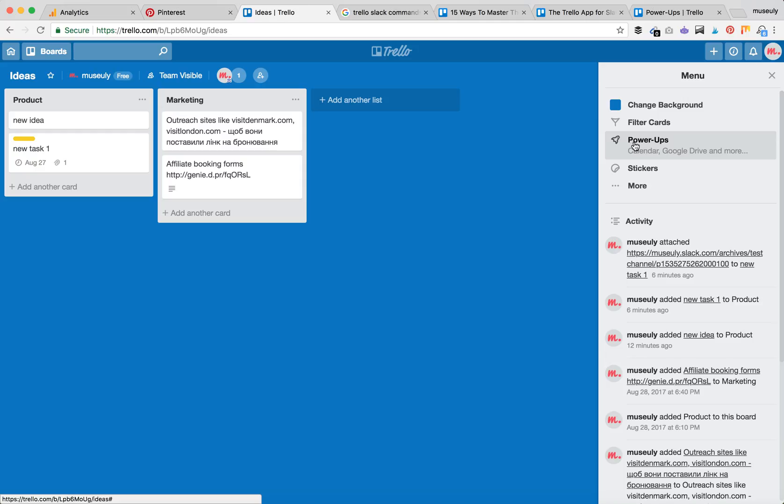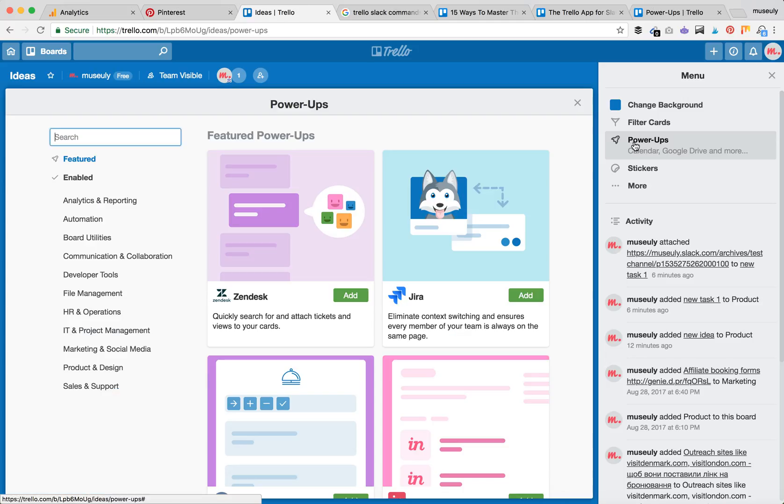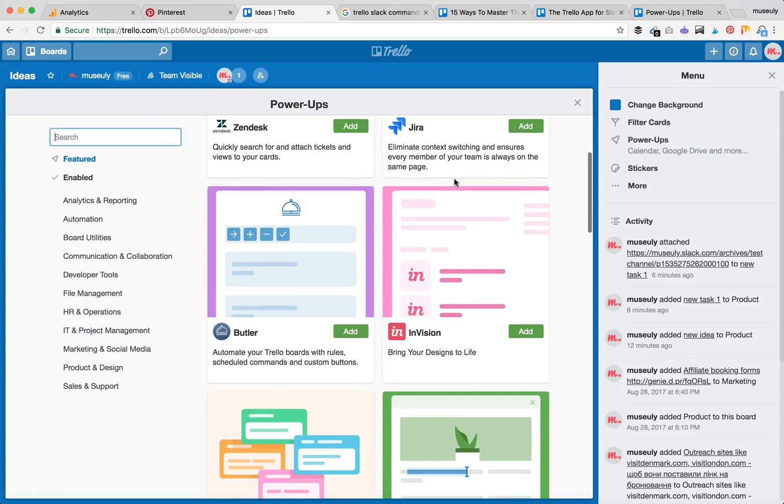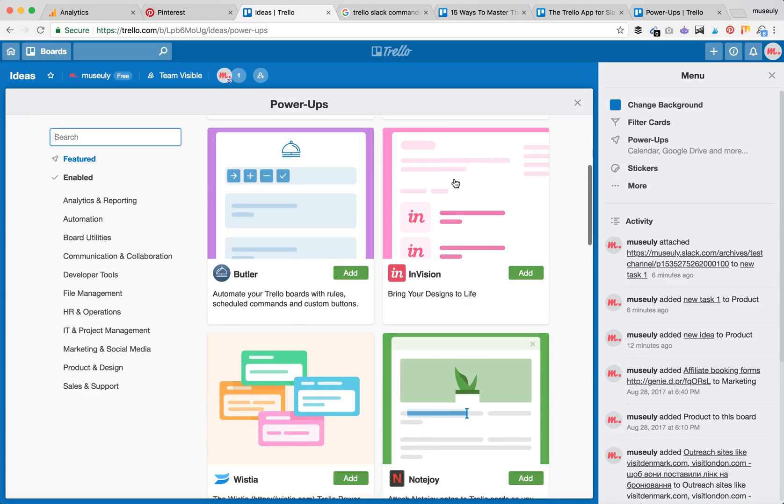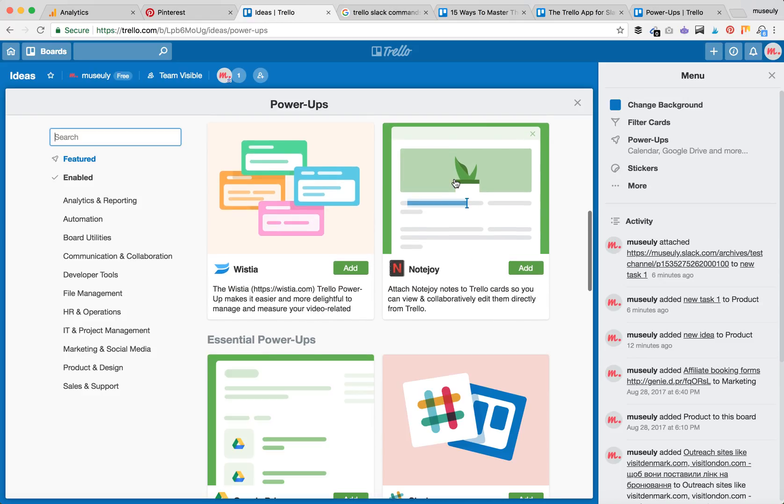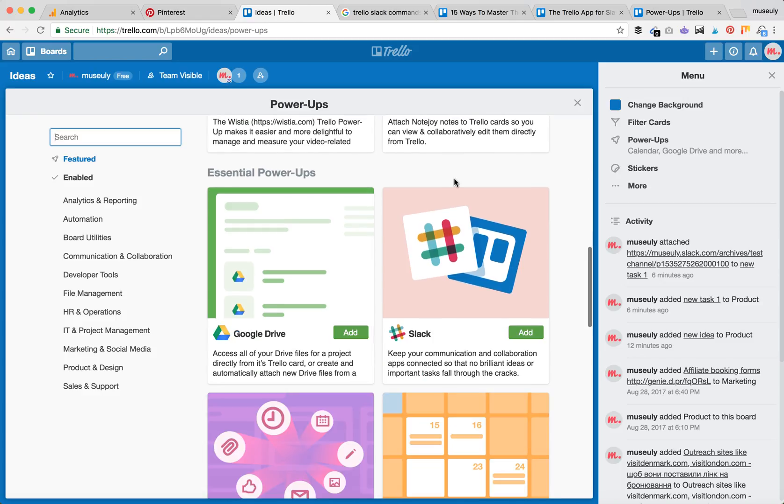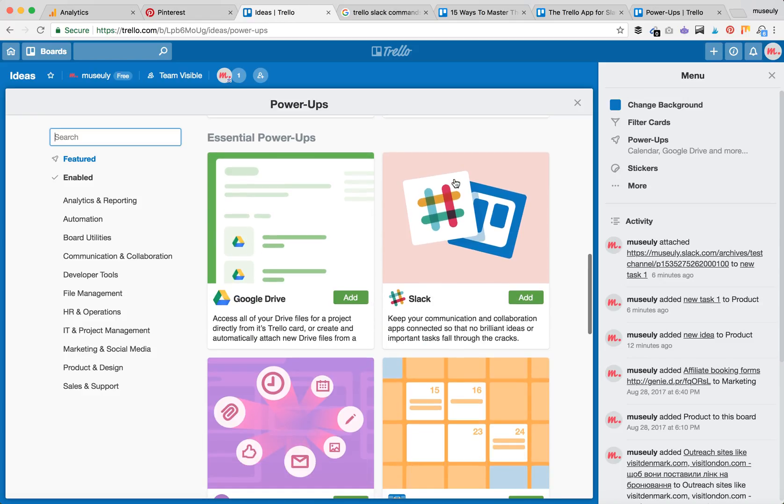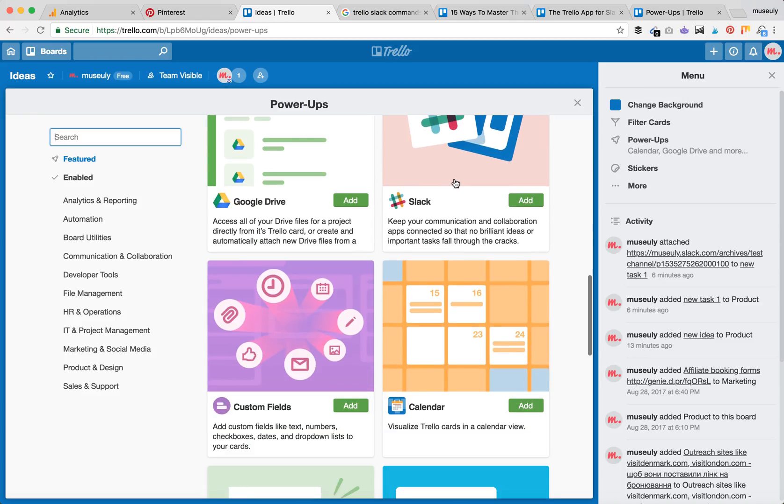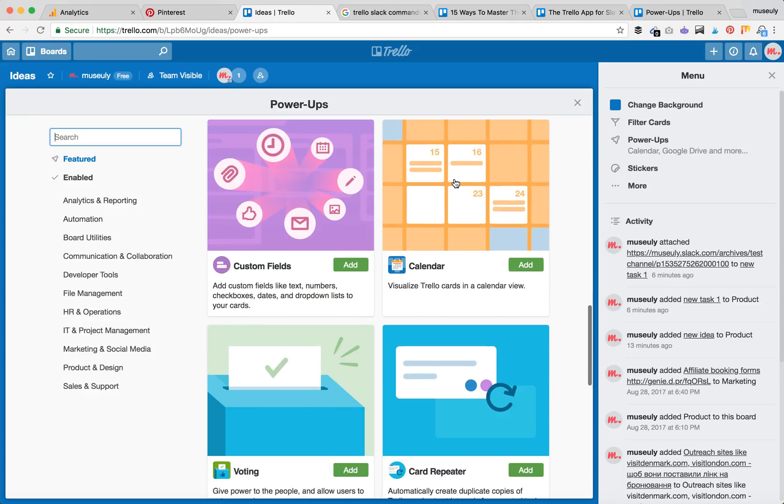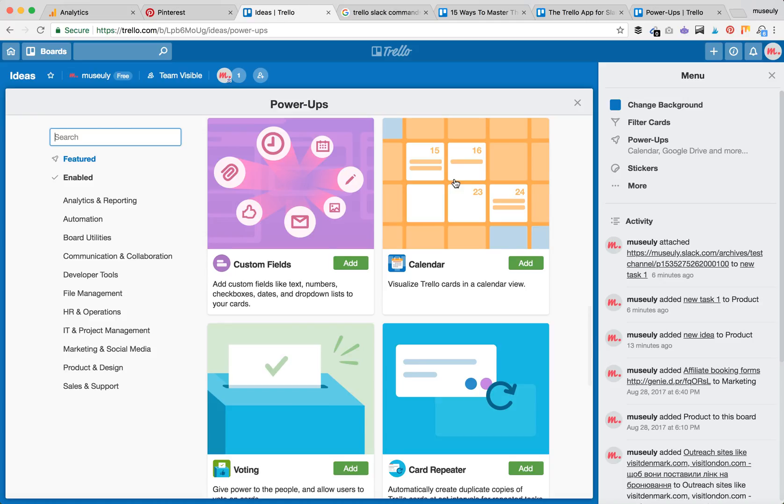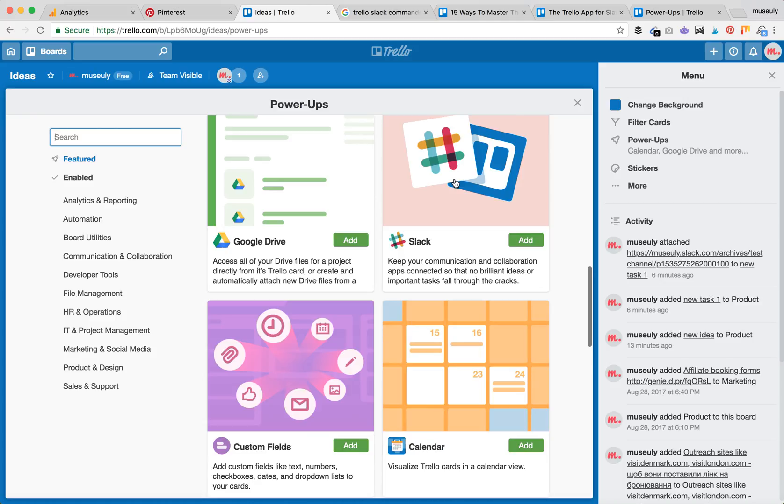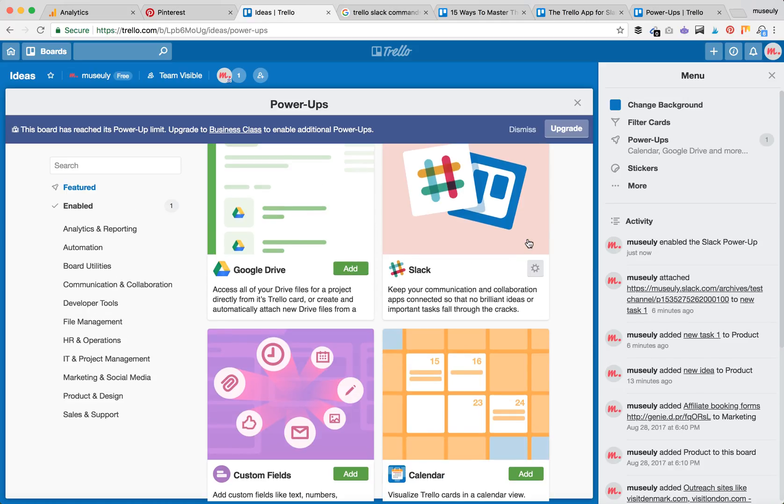here on the right side. Here you have a lot of essential Power-Ups which are basically free, so you don't need to pay anything for Slack or Trello. Let's just add the Slack Power-Up.